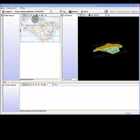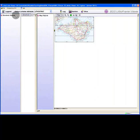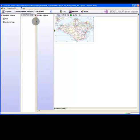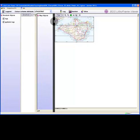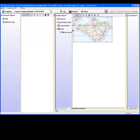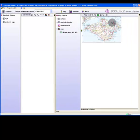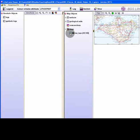Set the viewer to show only the map and borehole windows via the perspectives menu. You can adjust the window panels manually. Uncheck the tick box to hide data layers.